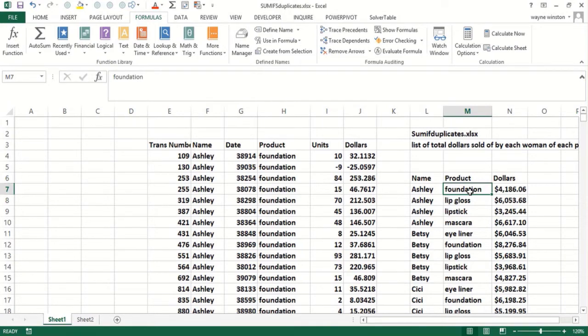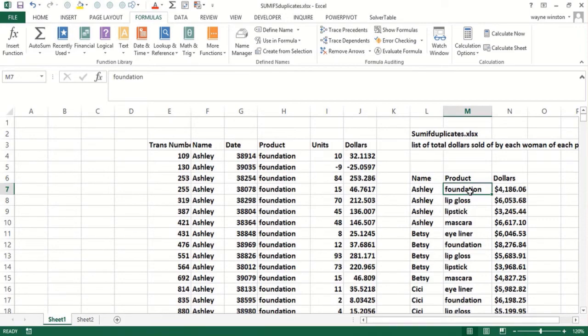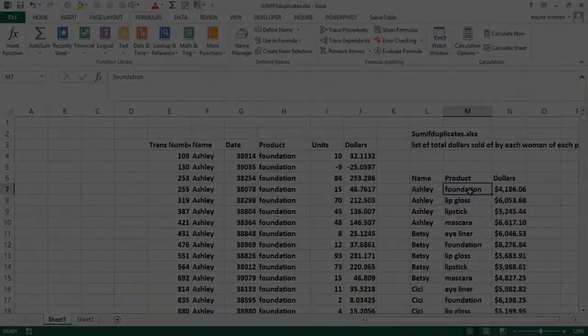Clearly every woman did not sell every product in every location, and then just copying the SUMIFS formula makes it very simple to create a very powerful sales report. We will see you in the next video.